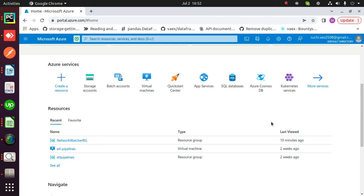Hello everyone. Today I'm going to show you how to create a Python pipeline, or an ETL pipeline, in Azure Data Factory. Azure Data Factory is a cloud-based ETL and data integration service. Using this, we can create and schedule pipelines. To create a pipeline in Azure, we need three things: a storage account, a batch account, and a data factory account.